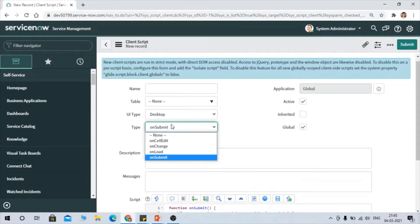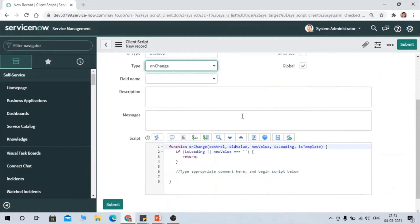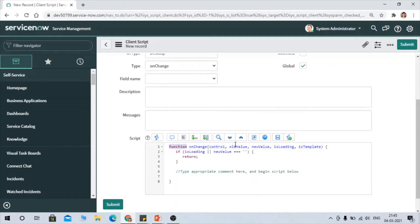Now, going back to OnChange — once you select the OnChange type, you can see the parameters for the OnChange client script: control, oldValue, newValue, isLoading, and isTemplate. Let's go back to our slides to understand each of these parameters in detail.